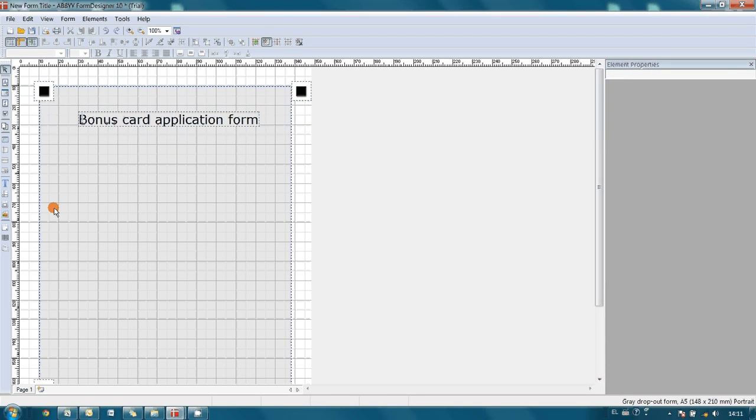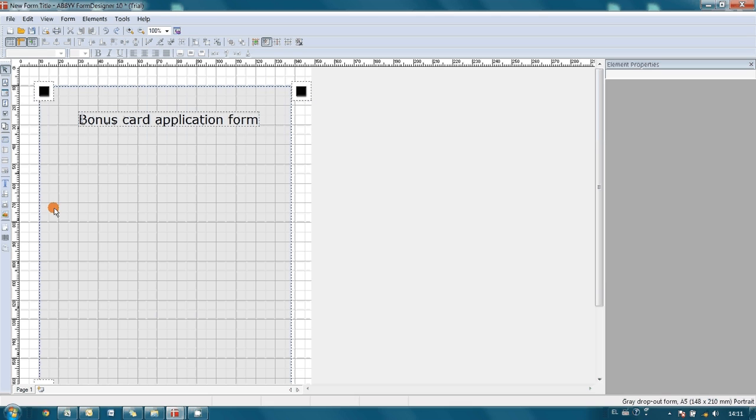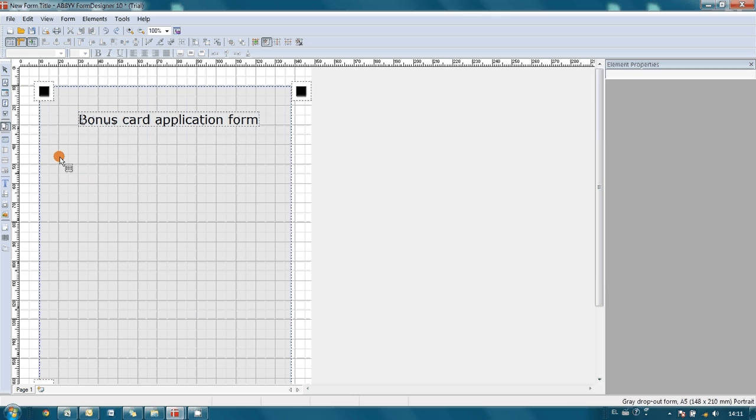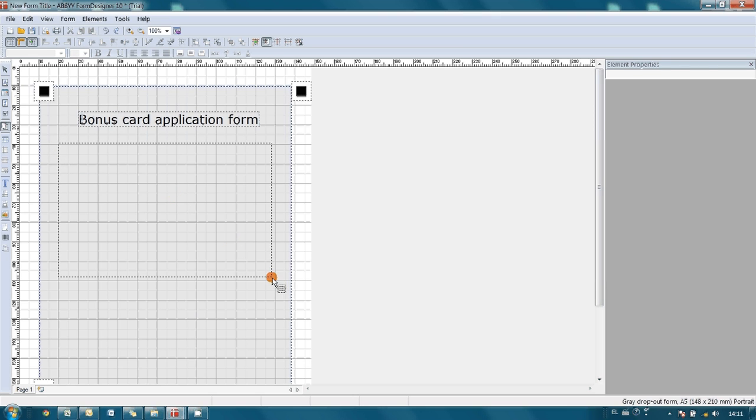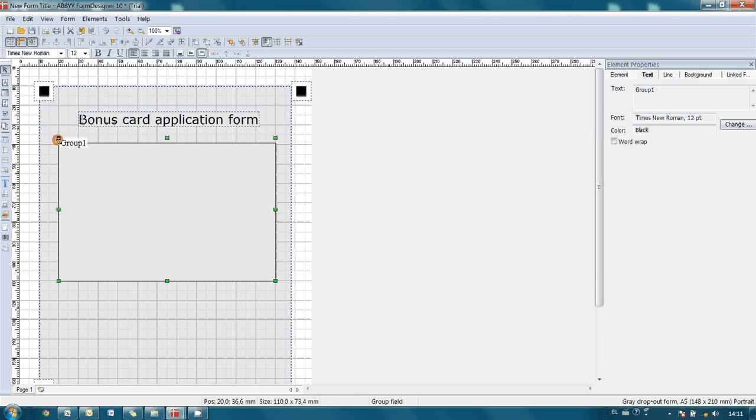Information we would like to obtain from the customers can be divided into two types: personal information. So I use group element and simply draw first group and change its name to personal information.